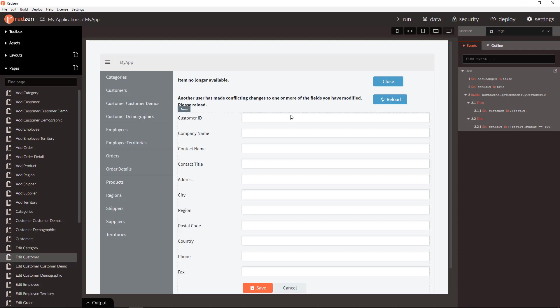Since this is optimistic concurrency, the application will check every single field of the record for conflicts.